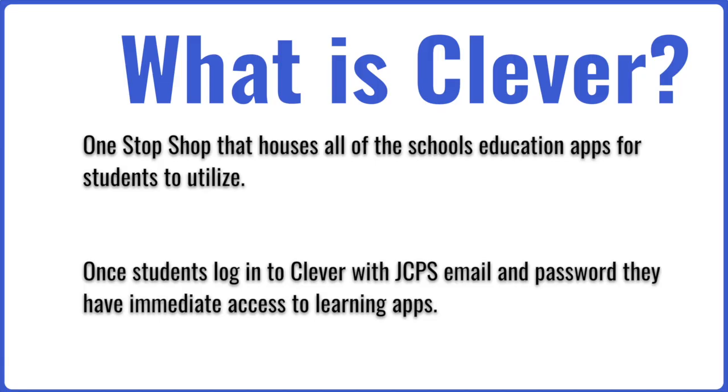The purpose of this video is to support STCs with managing their school's Clever Portal. Clever is a one-stop shop that houses all of the school's education apps for students to utilize. Once students log into Clever with JCPS email and password, they have immediate access to learning apps.